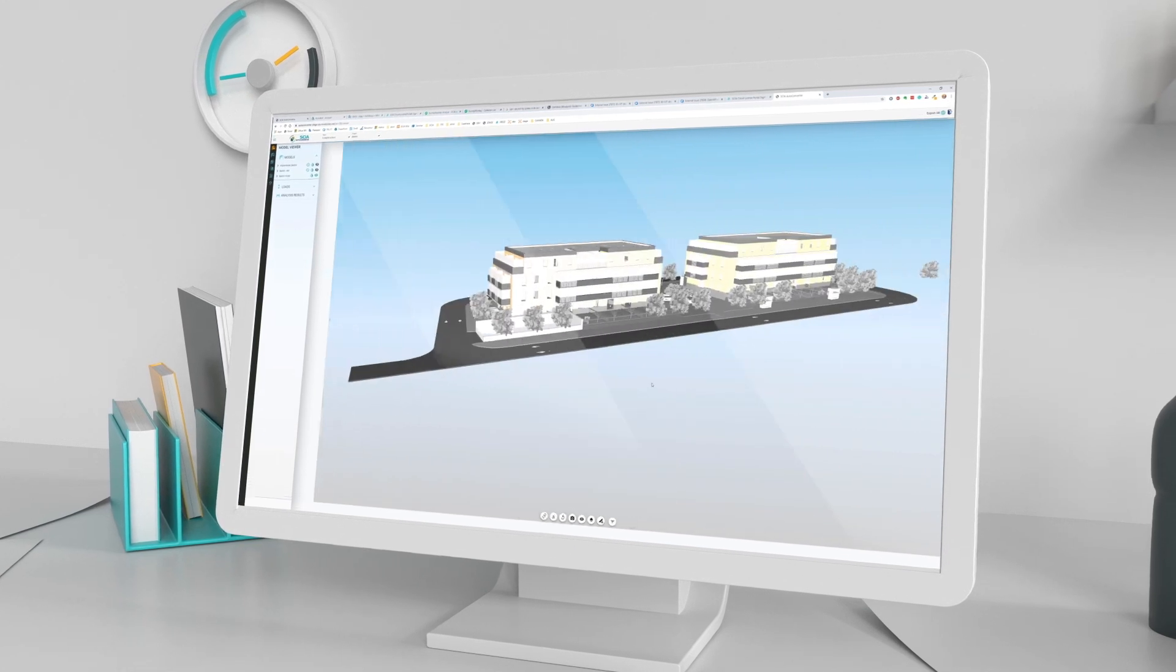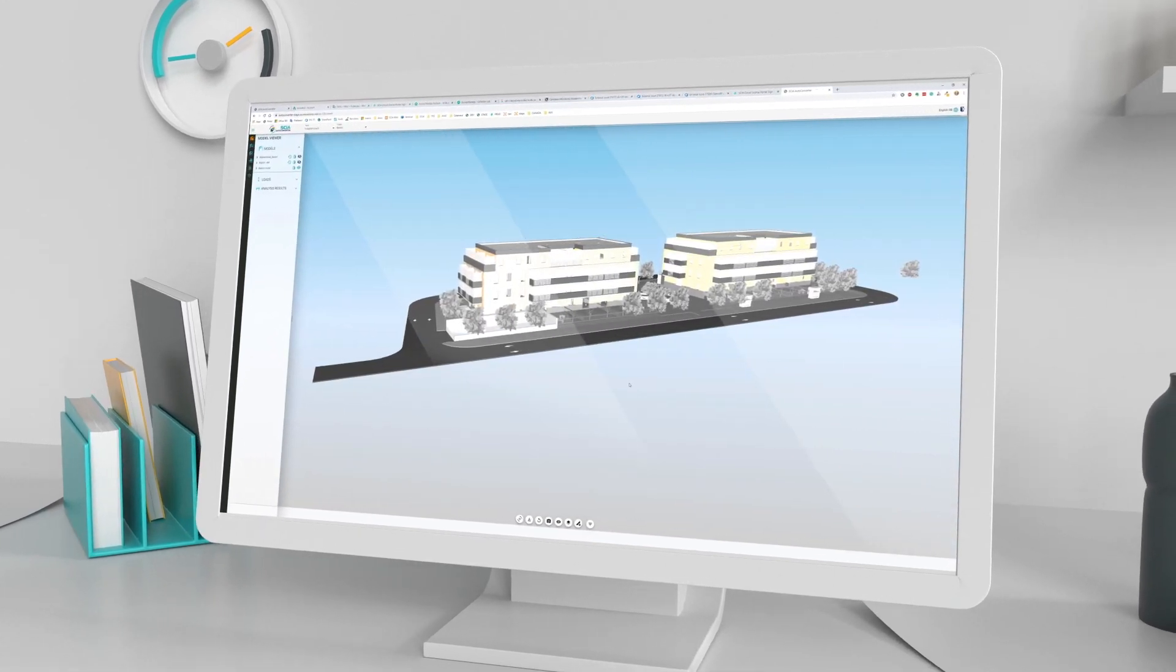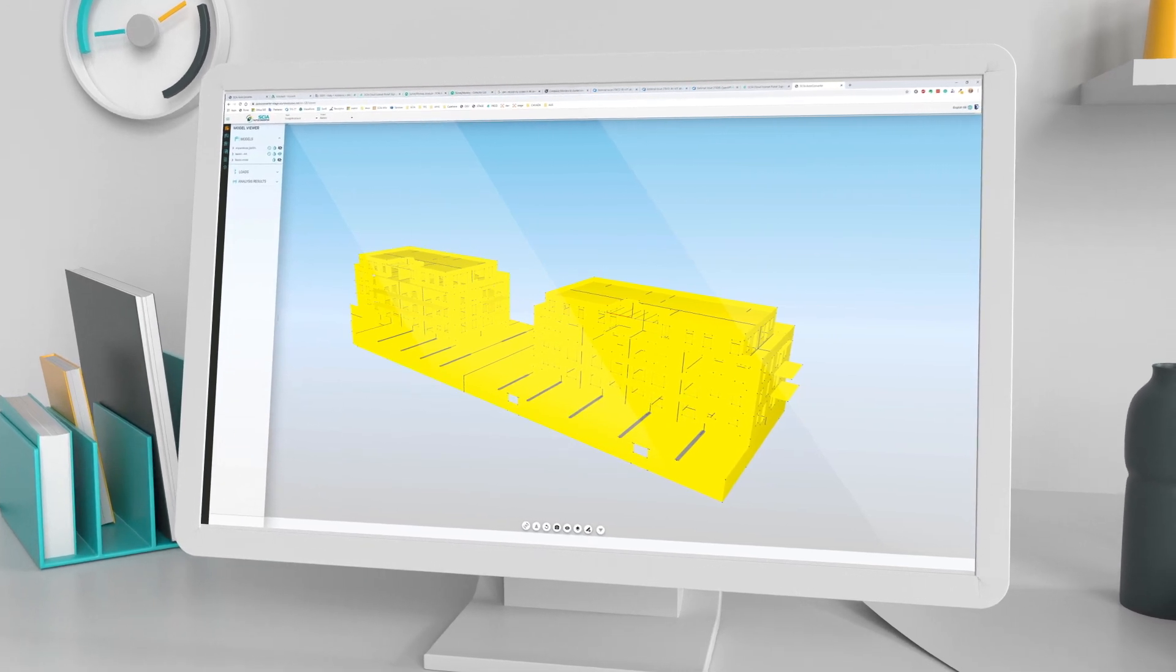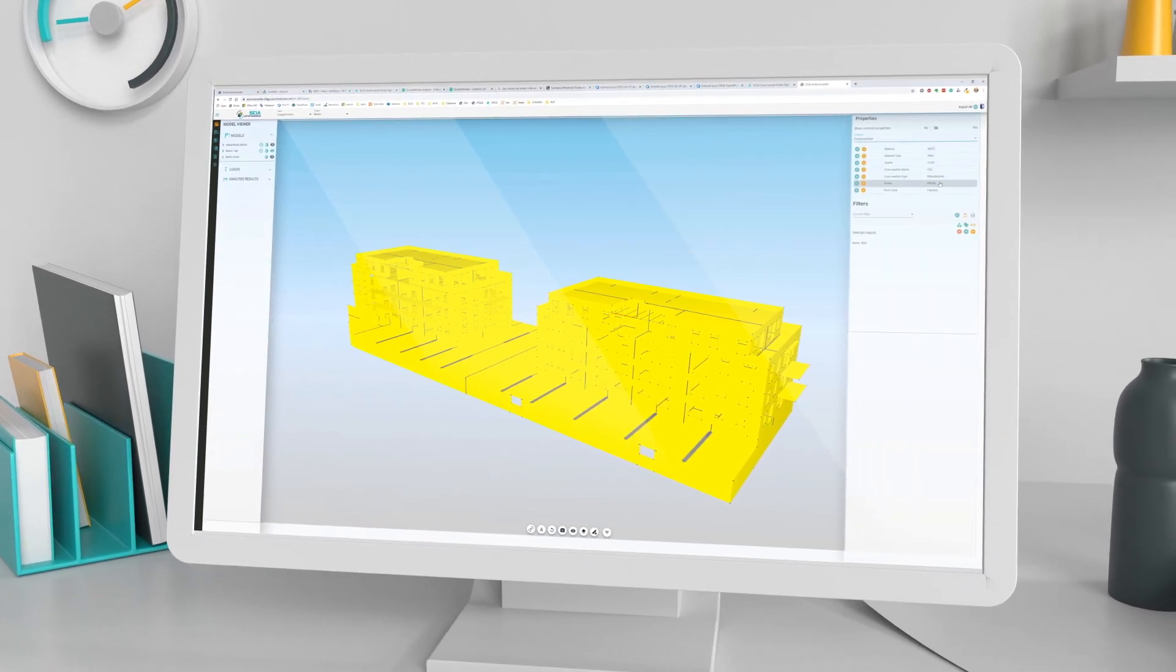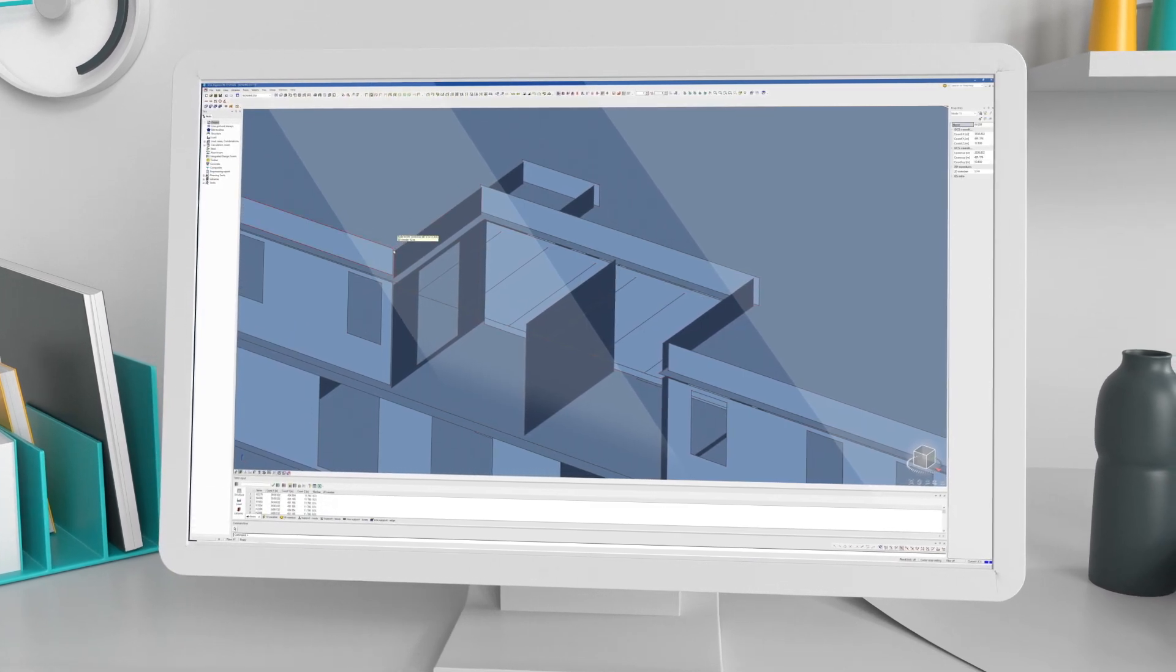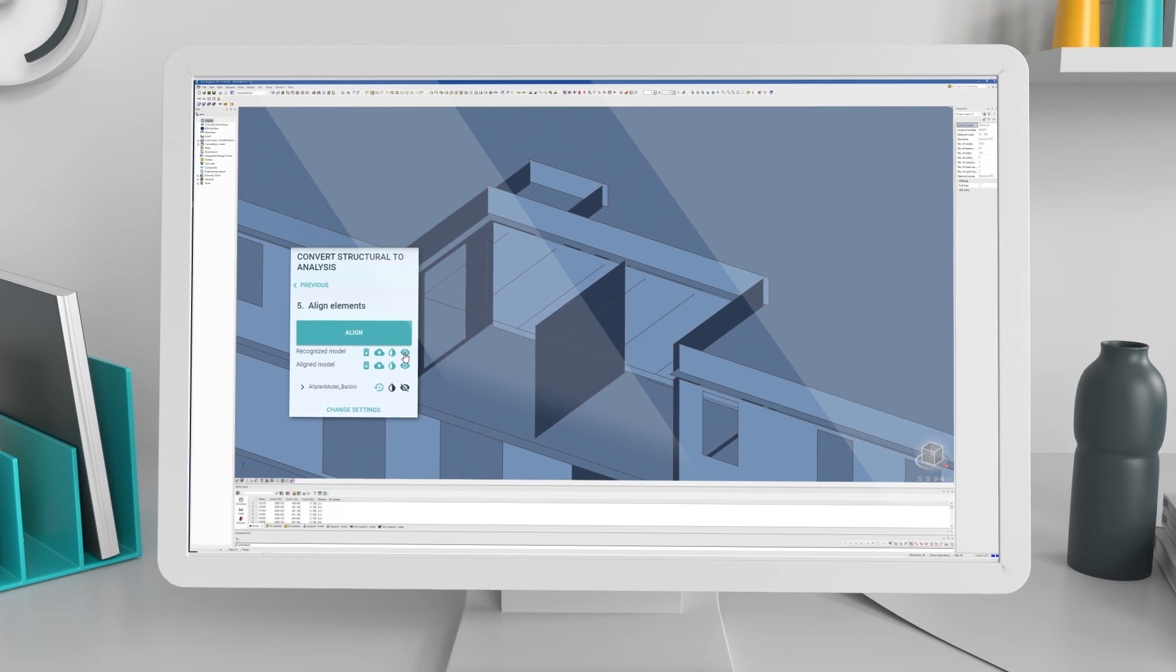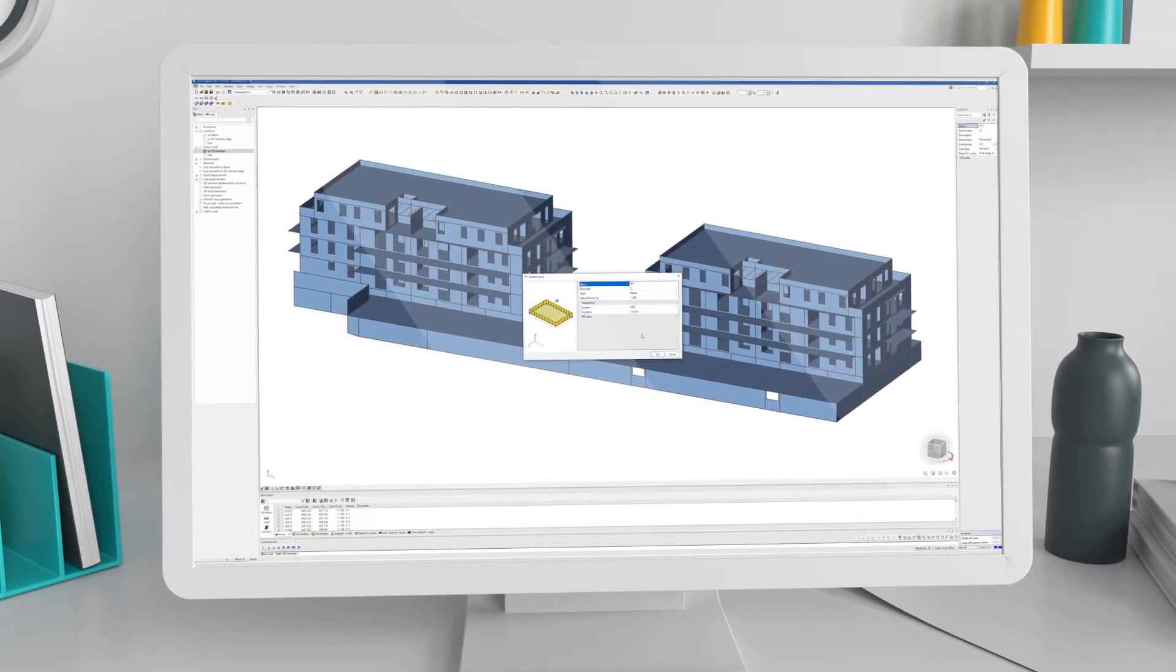SIA AutoConverter automates the conversion from structural to analysis model, so there's no need for remodeling or re-entering data. Tedious tasks that previously might have taken days can be done in a fraction of the time, leaving you free to do what you do best.